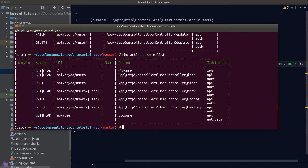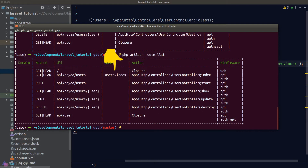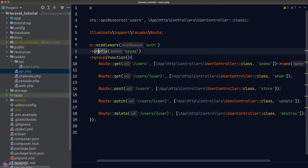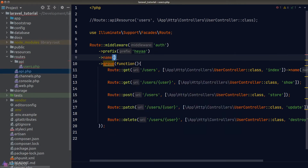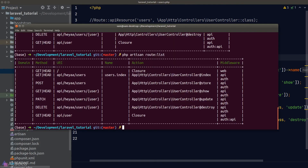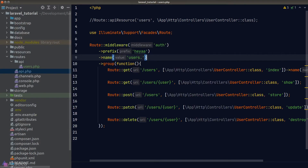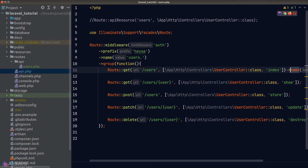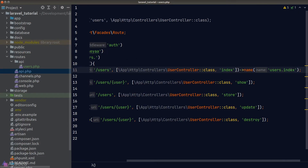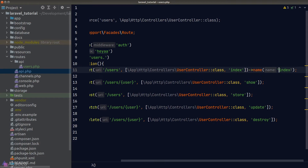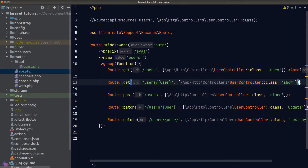Running route:list shows our index method now has the name 'users.index'. Back in our code, we can add a name prefix to the group by calling the name method before the group method and passing in the desired prefix. Running route:list again shows all routes now have a 'users.' prefix. This means in the name argument for each route, we just need to pass in the method name — so for the index route, we can safely remove the 'users.' prefix.